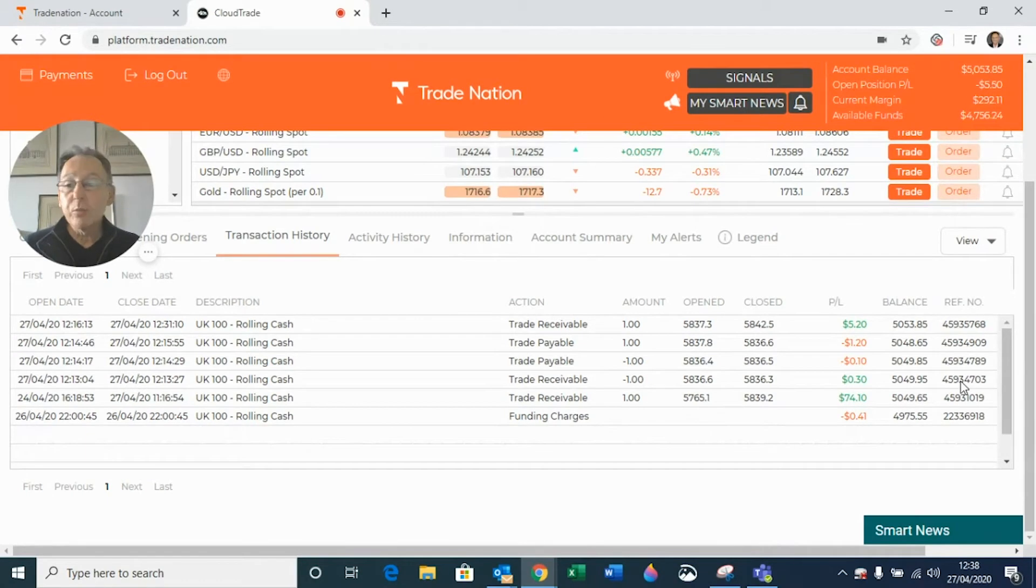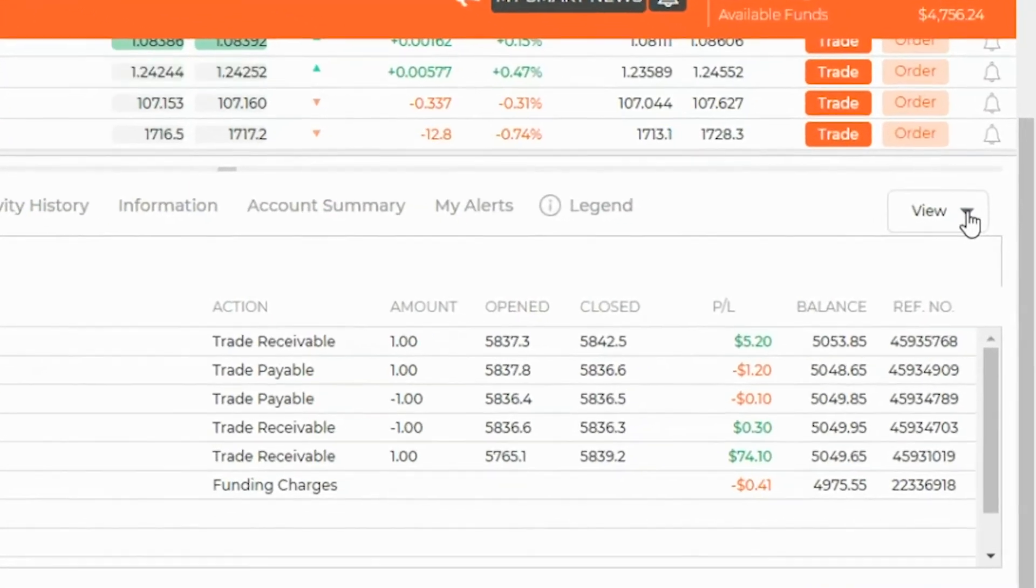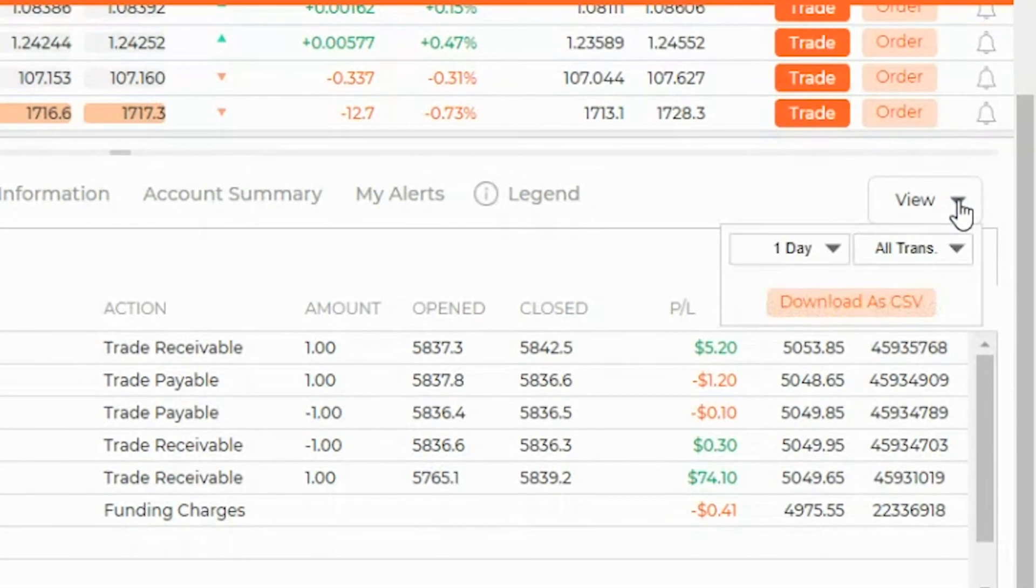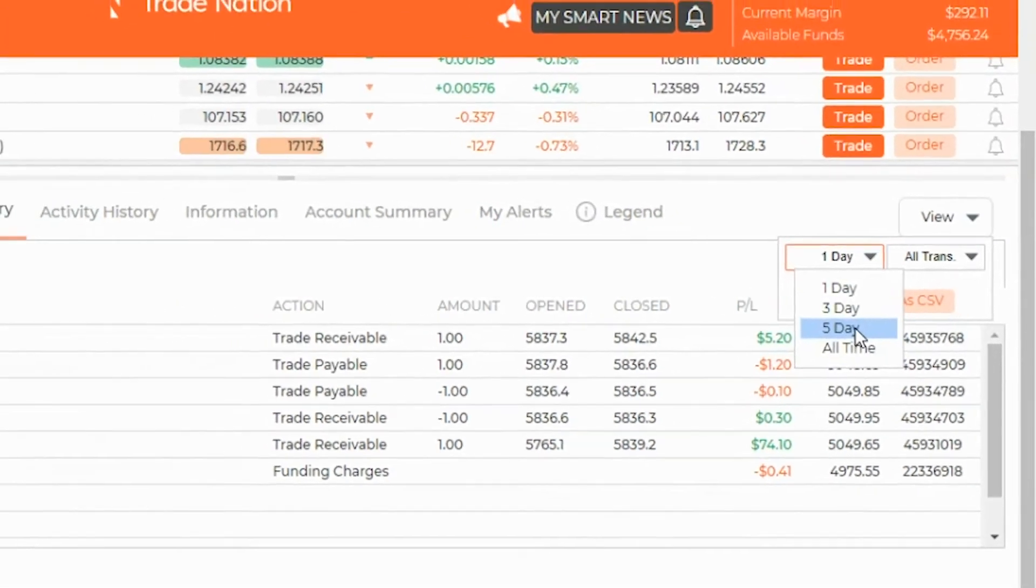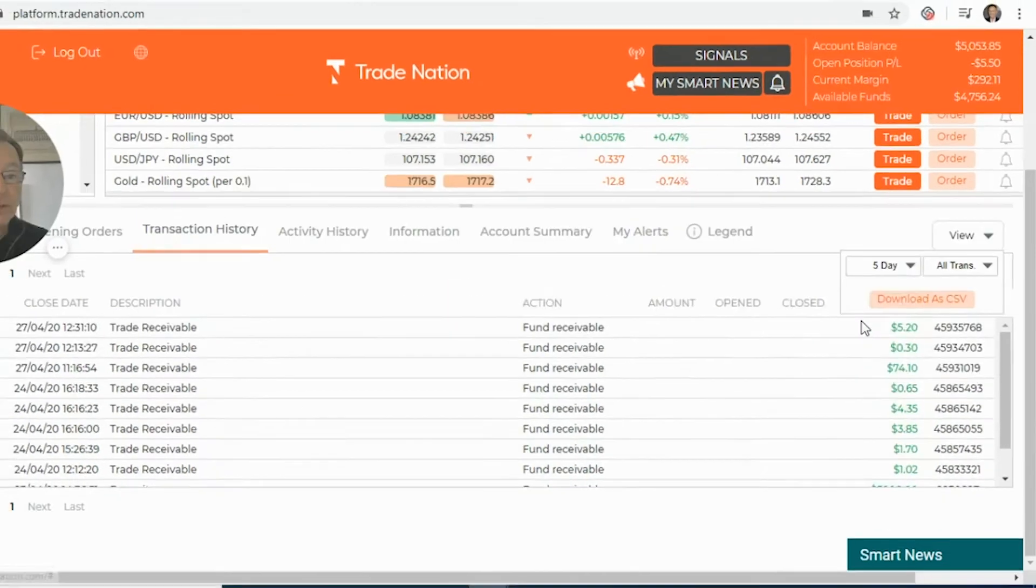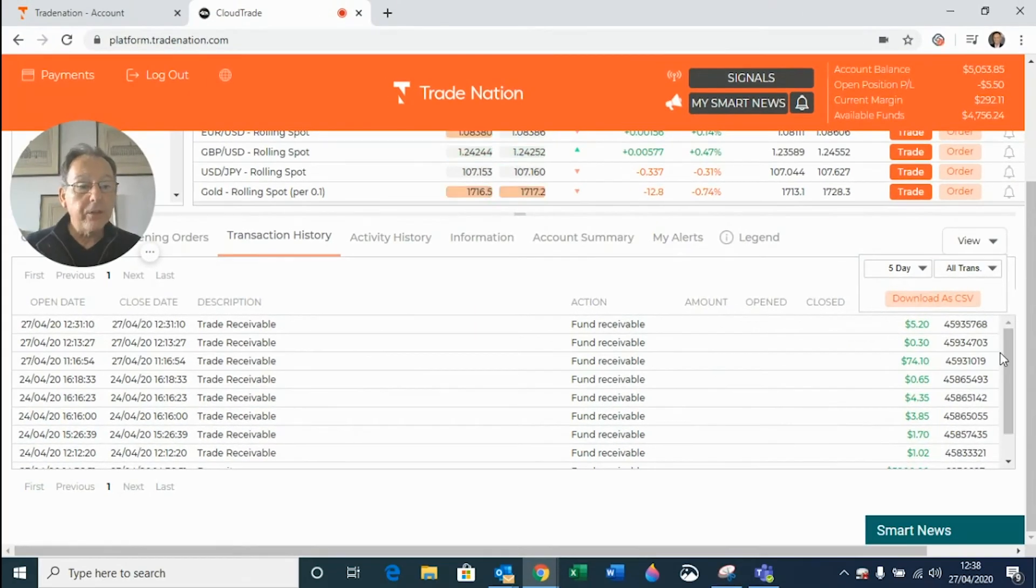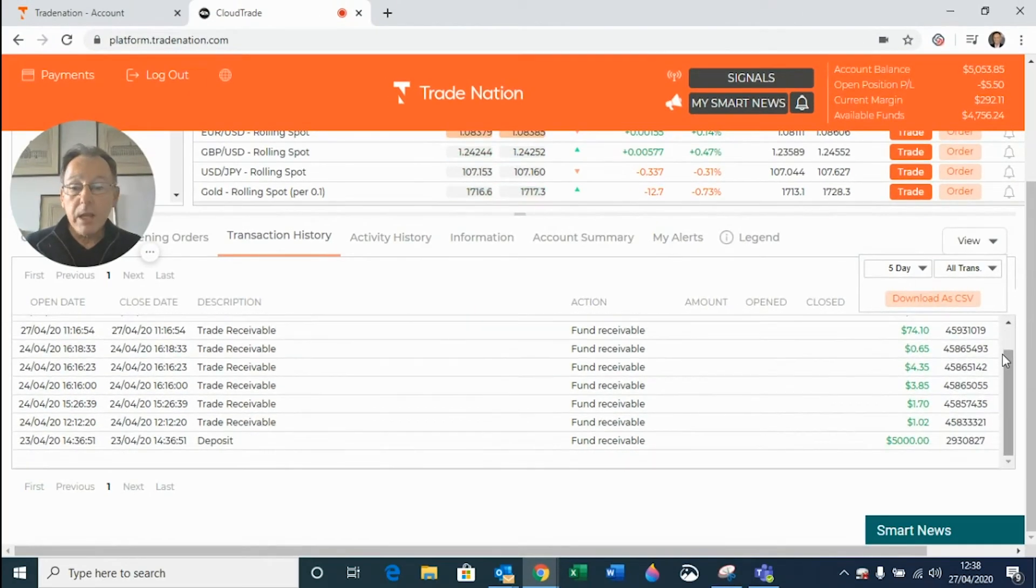Now, this is just one day's worth of history. If you go and click on the view box, you can see that you can go back further. You can go back three days, five days or all times. So click on five days and you can see that there's a lot more information down there.